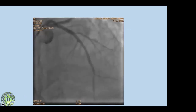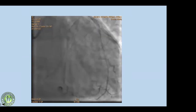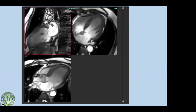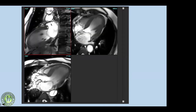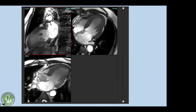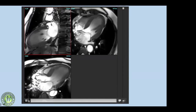Complete opacification of the mid and distal LAD was seen. With angiography alone, anyone would say it is a very positive result and the patient's clinical outcome should be very good. However, cardiac MRI was performed on day five after stenting, before discharge, to prognosticate the patient. These are two-chamber, four-chamber, and three-chamber cine images.